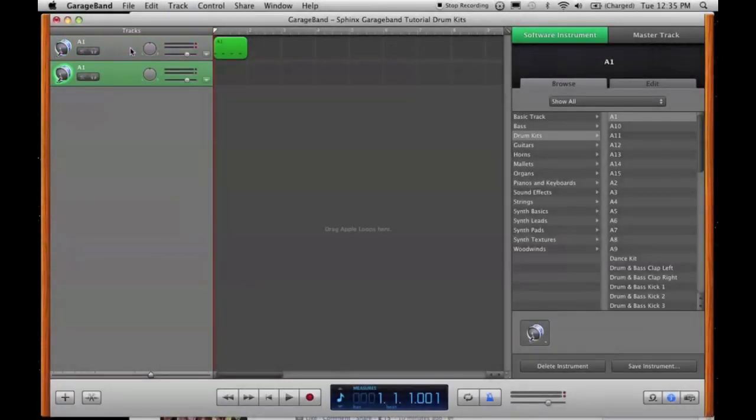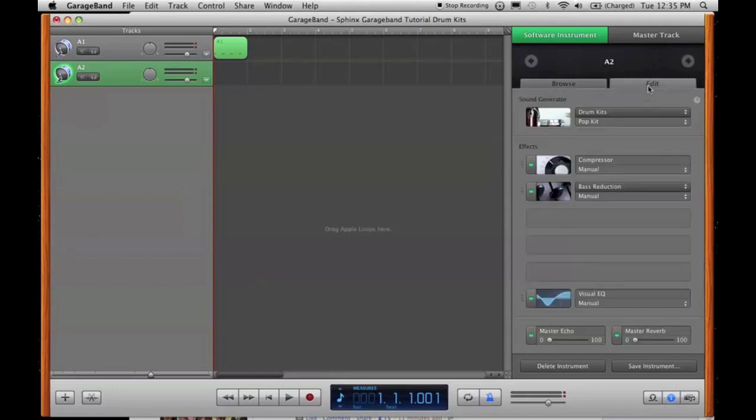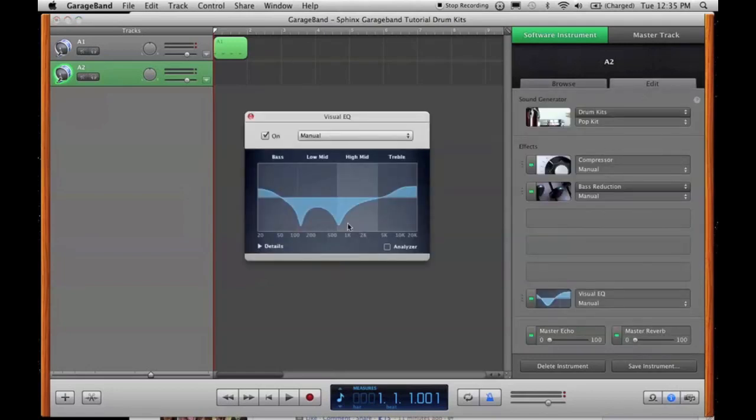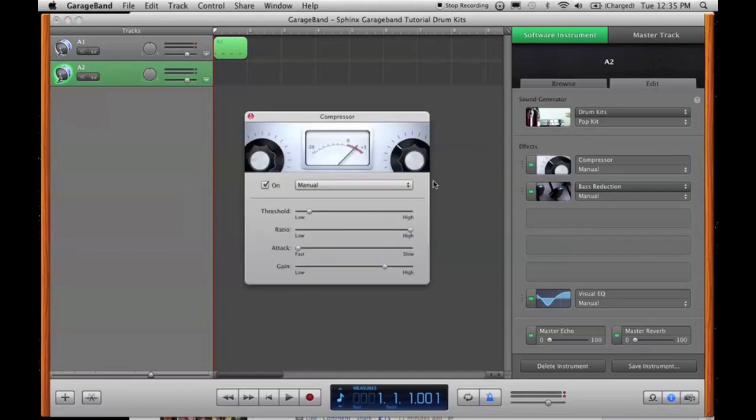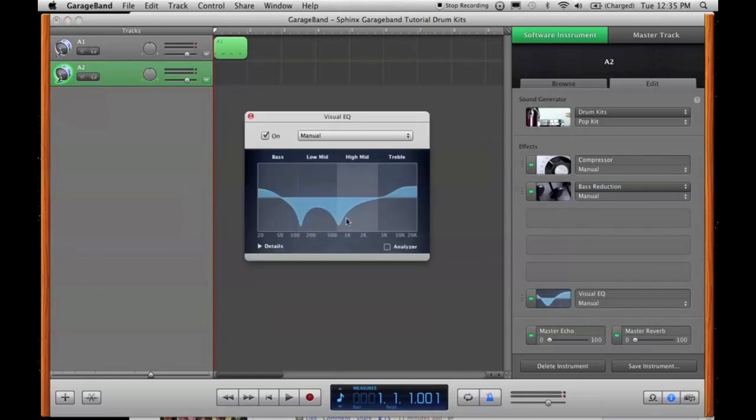Command-D duplicates the track, so it's A1 again. A2 is my second kick, and this one is a pop kit again, and the only thing that's different in it is... Let me see if the compression's the same. Yeah, compression's exactly the same. The only thing that's different is the visual EQ.